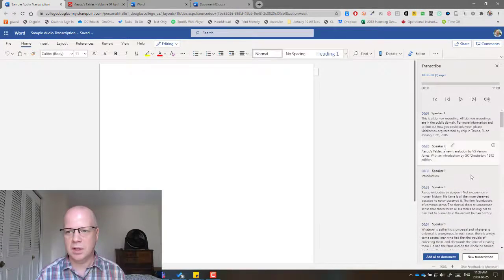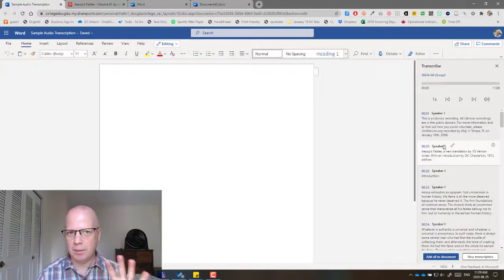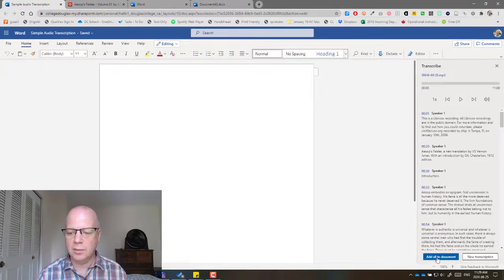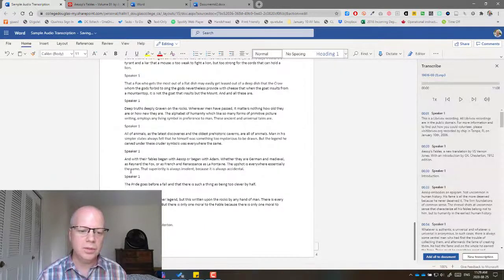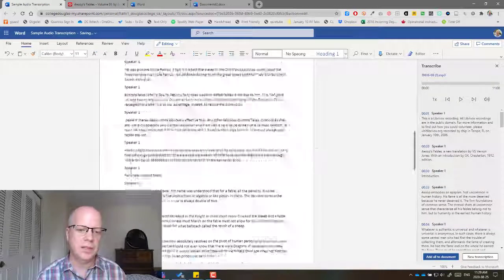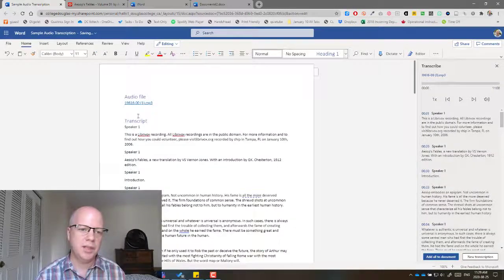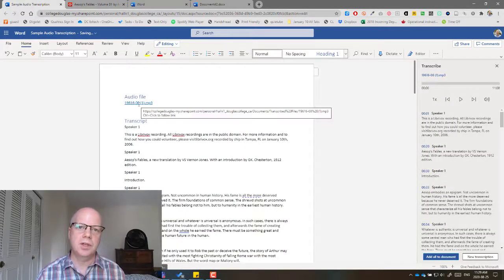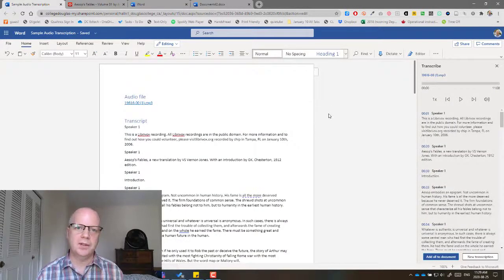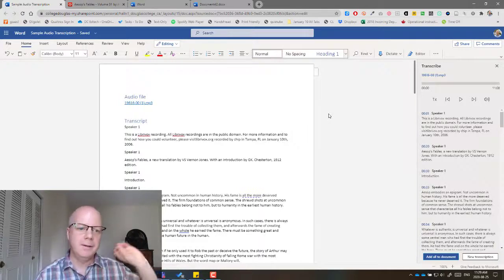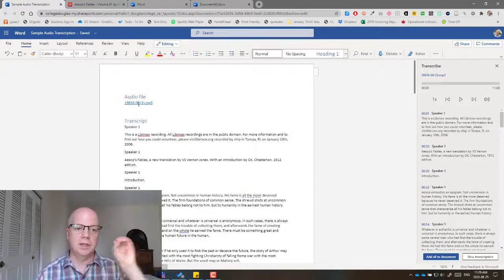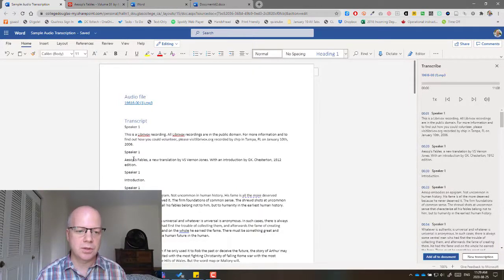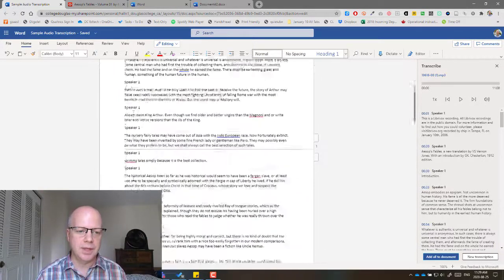So once you've done all your editing and you're happy with it and everything's all good, then just click on Add All to Document. And what it will do is at the top of the page, it'll give a link to the audio file. So the audio file gets put into your OneDrive. And so you can link to that. And then it has the transcription below it.